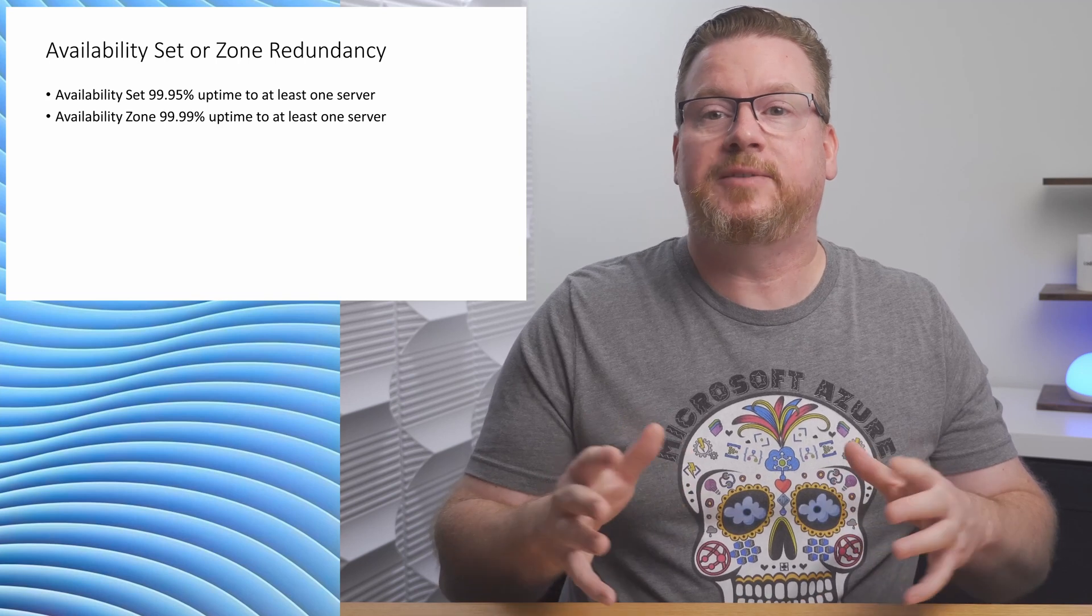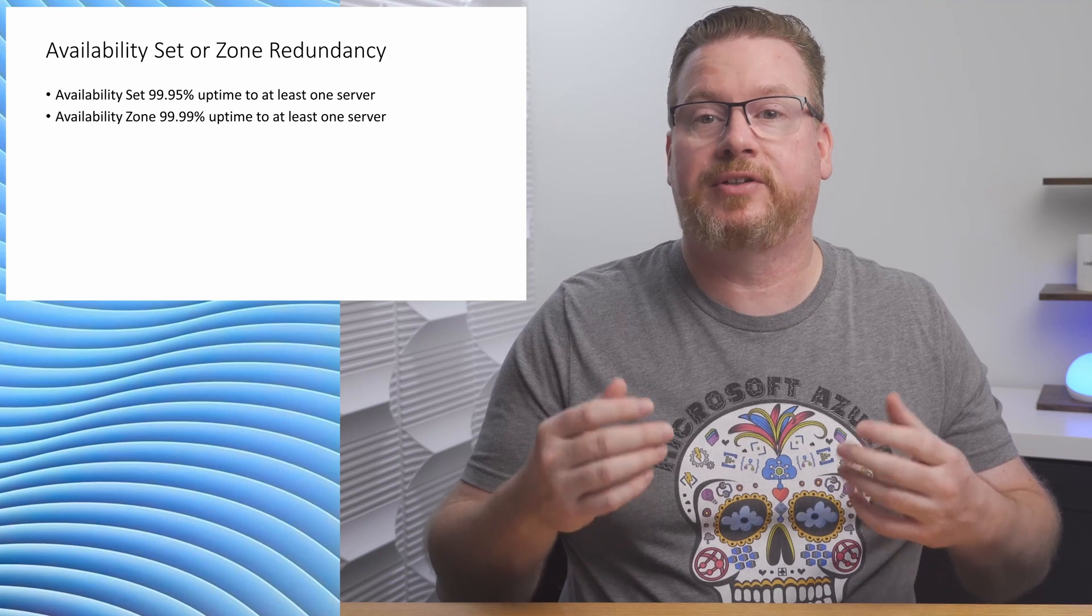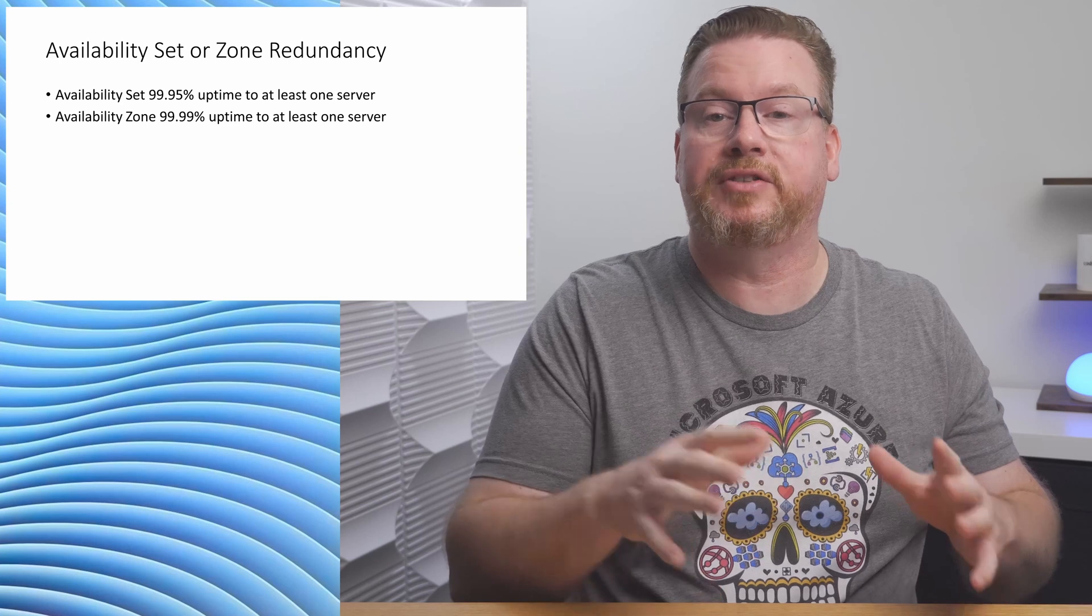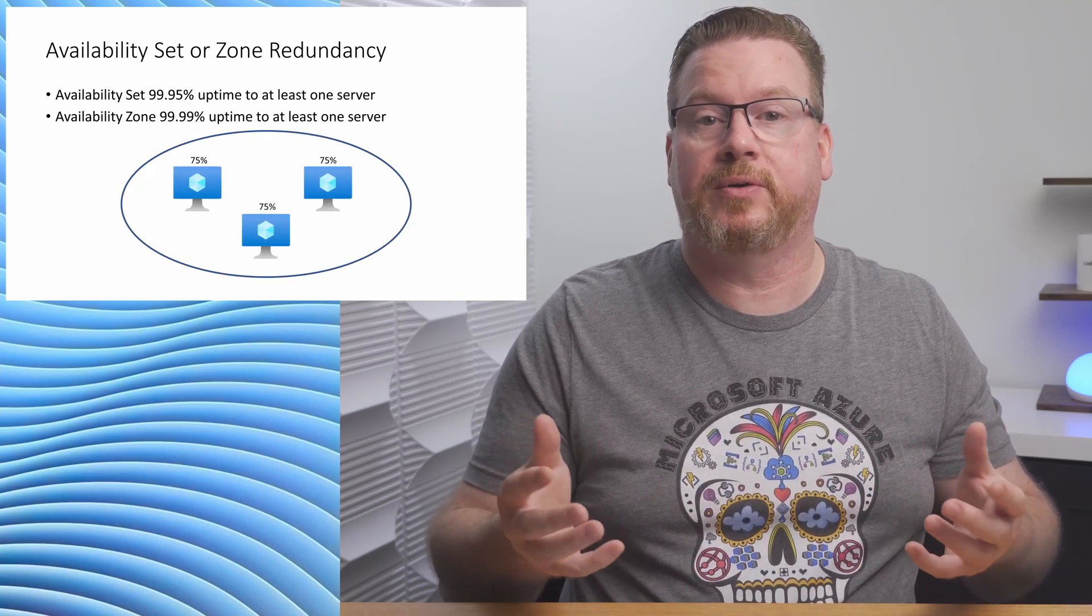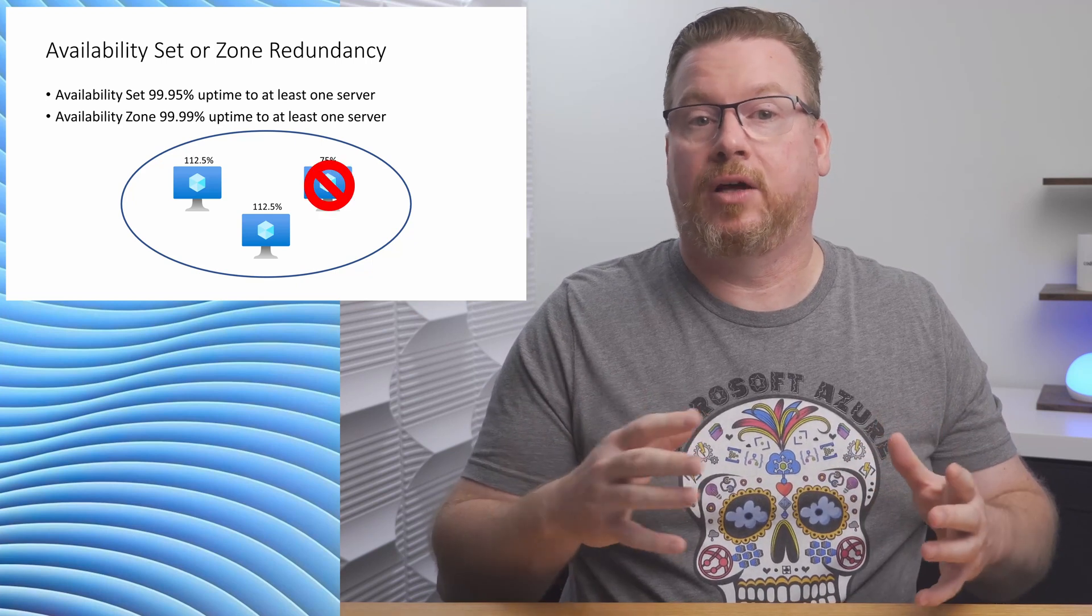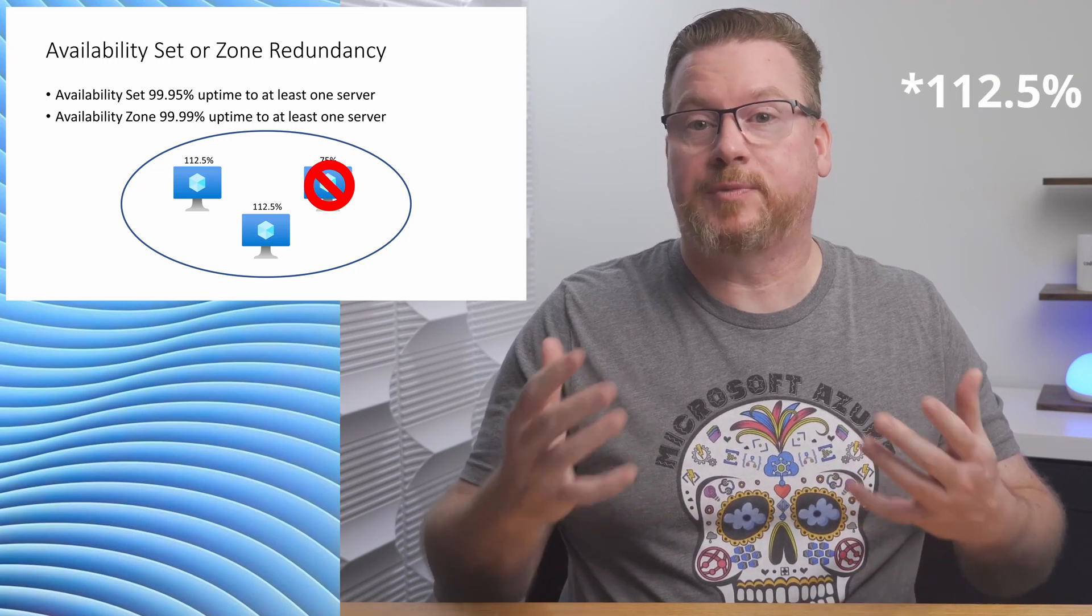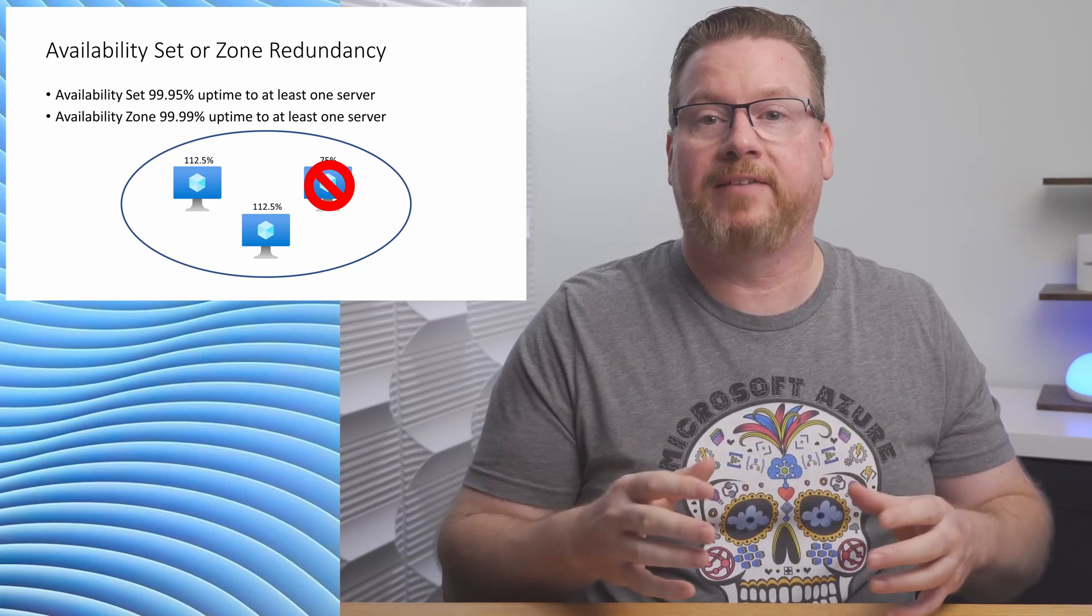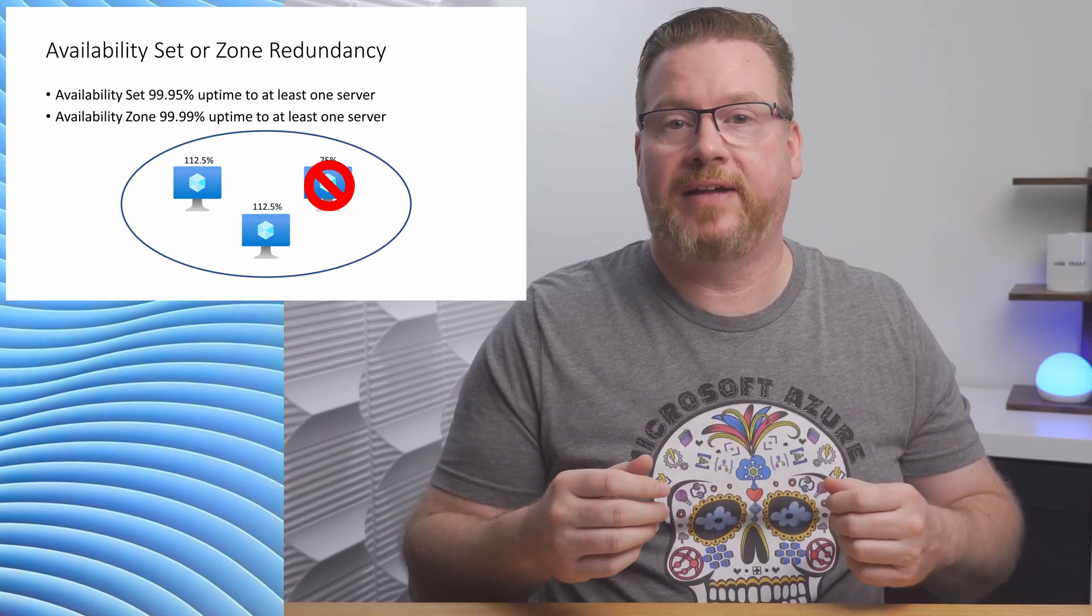That leads me to the last mistake you want to avoid. Don't assume 99.99% or 99.95% uptime is for all instances in an availability zone or set. Say we had three web servers in availability zones across three zones. Each is running at 75% capacity. If one goes down and the load shifts to the other two, they're now at 150% capacity. This could cause performance problems or service interruptions. In this instance, we would need to plan for additional capacity to withstand an outage. The principle is the same for availability sets.